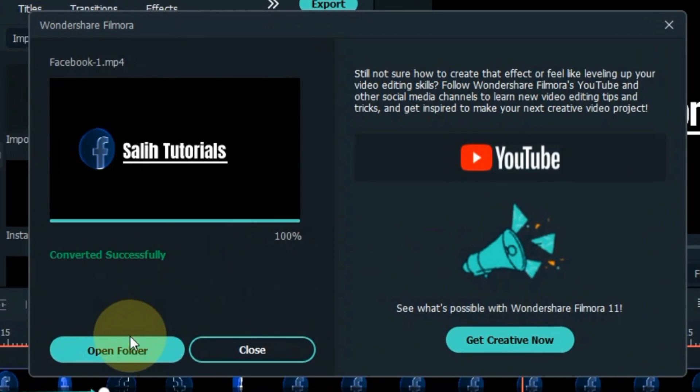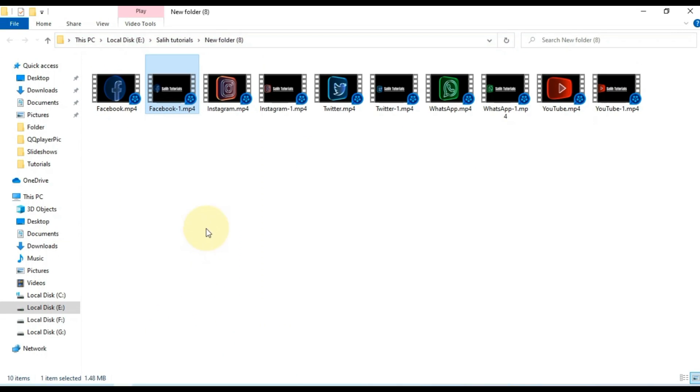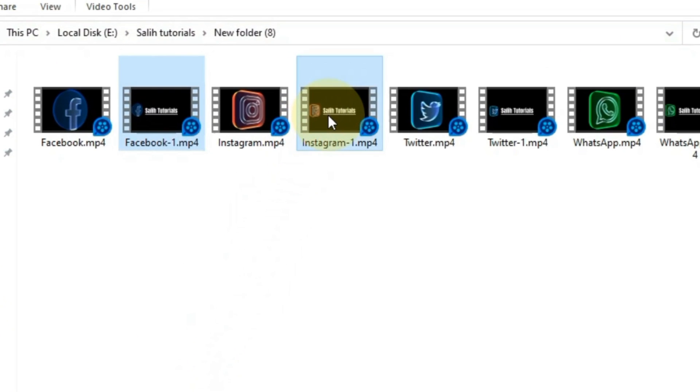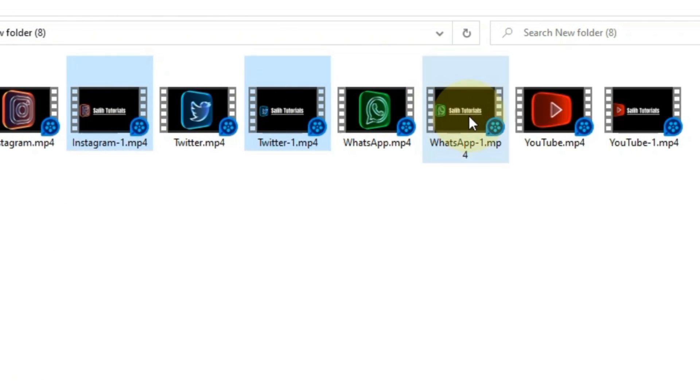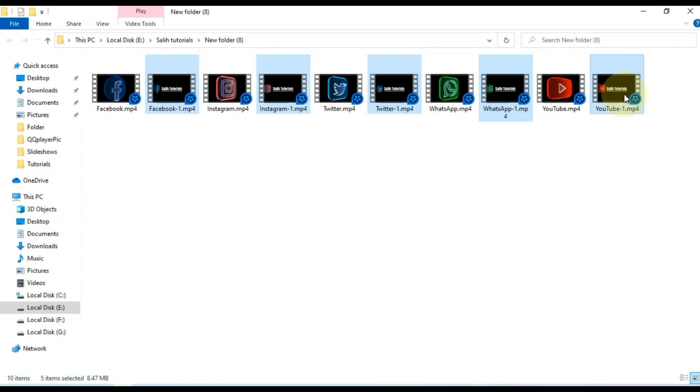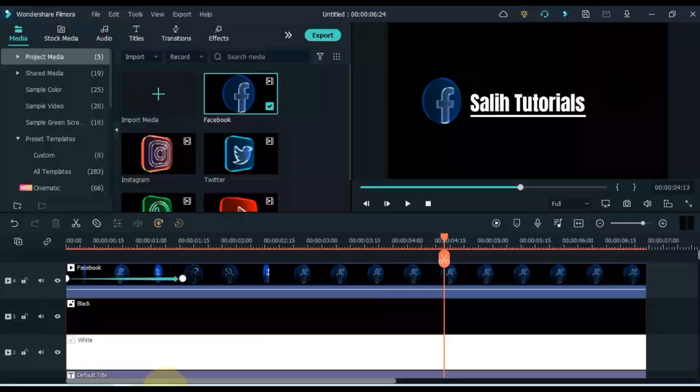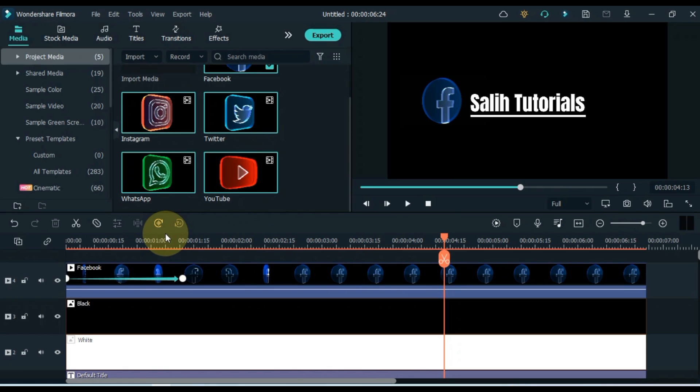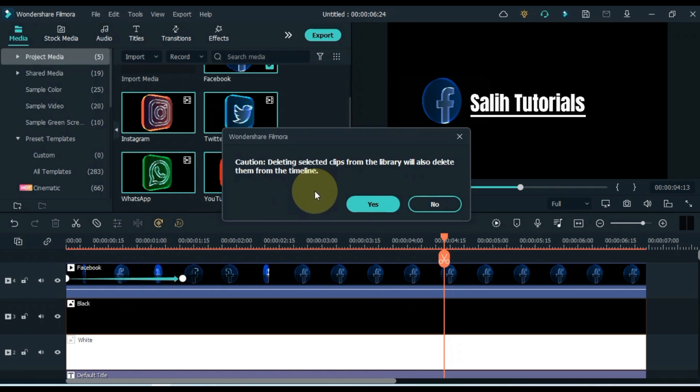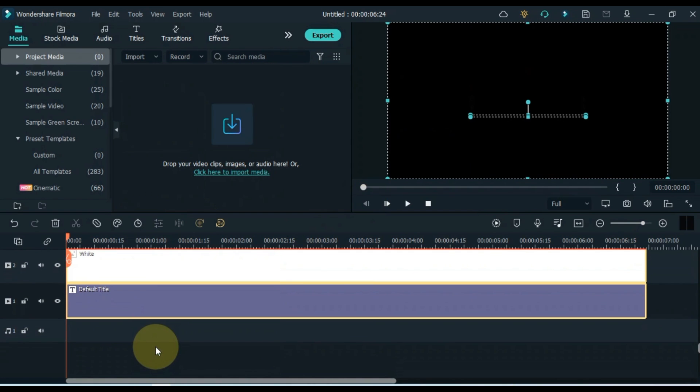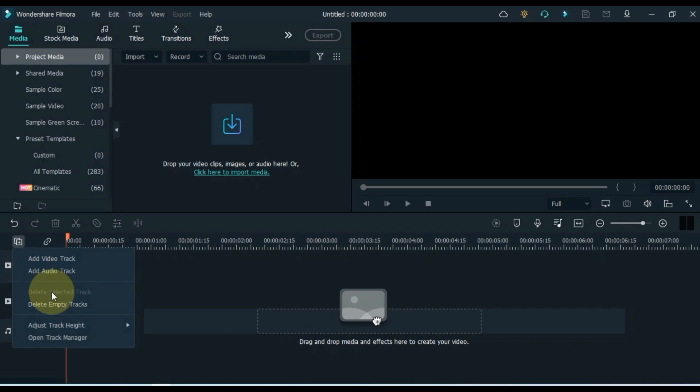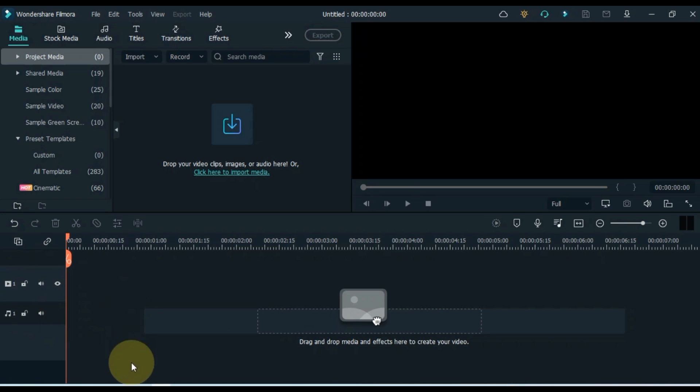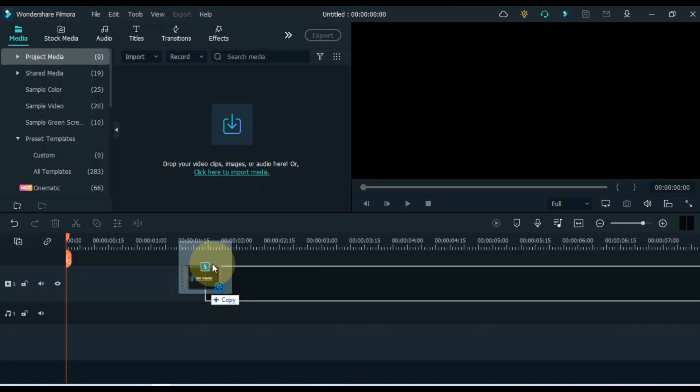After doing this, open the folder of all the social media icons you have exported to. Select the exported icons. We need to import it into Filmora. But before that delete everything from Filmora Media and Timeline. Now open the folder where we have exported the icons. Import these icons into Filmora Media.